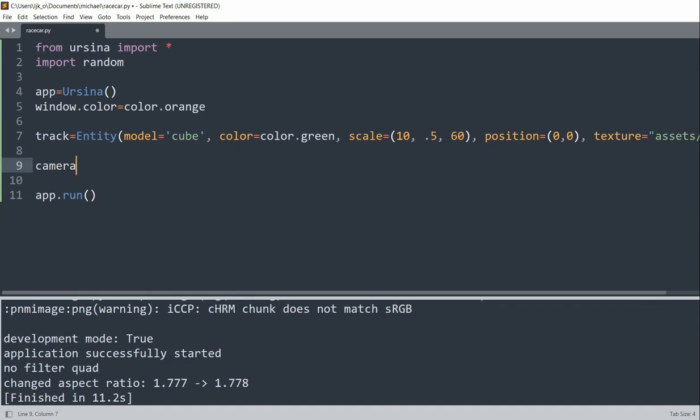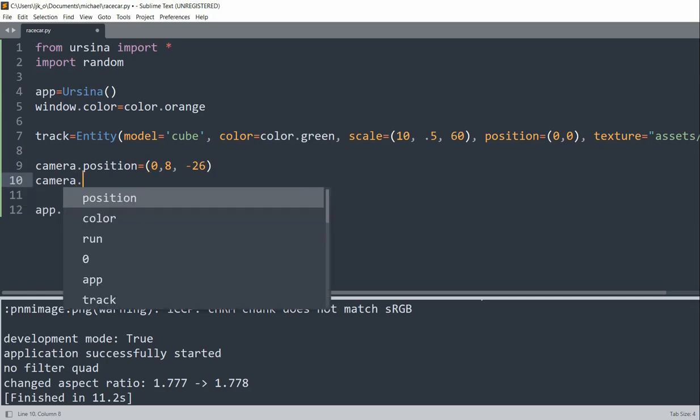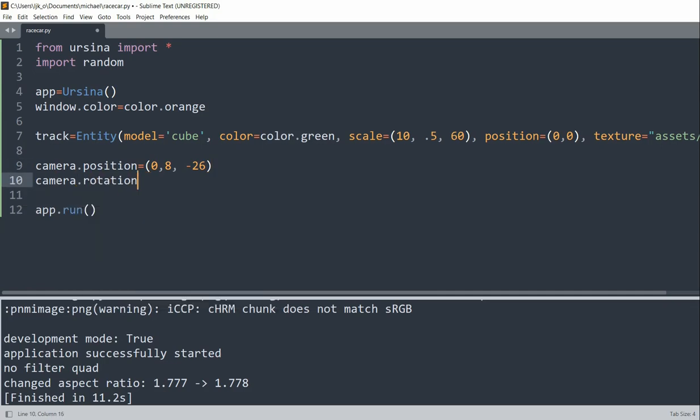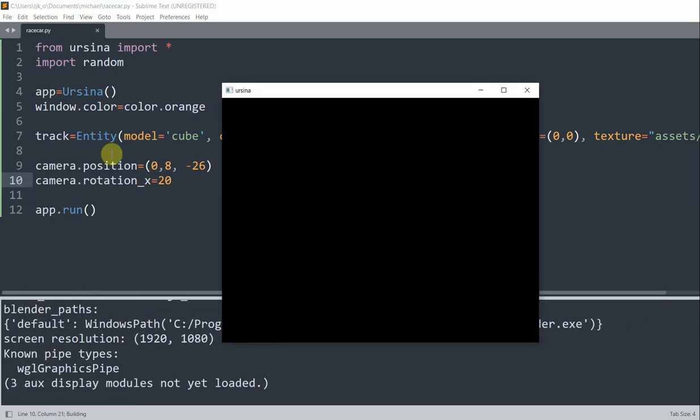Let me set the camera position equal to 0, 8, negative 26. So 0 on the x-axis, 8 on the y-axis, and negative 26 on the z-axis. Then I'll set the rotation, so camera.rotation around the x-axis to 20. And now if I save and run this, now we have a track shown in a 3D view. And now basically the track looks narrower when it's further away, so now it looks more 3D.